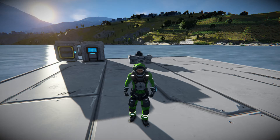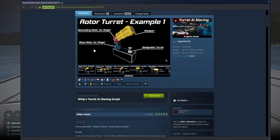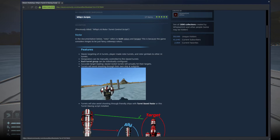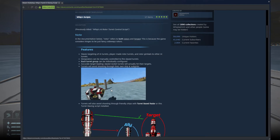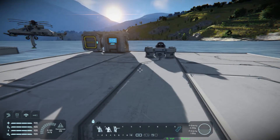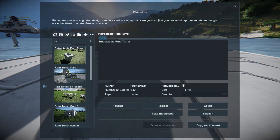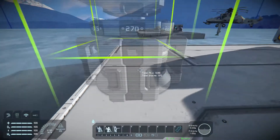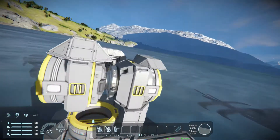Let's get started. Whiplash's turret AI slaving script — what is this? Essentially, as you can see in this GIF, it allows you to automatically control rotor turrets. Whiplash has one where you use your mouse to control them, but that requires your input. This one does not. A rotor turret consists of a rotor that spins around, an elevation turret, and guns on the end.